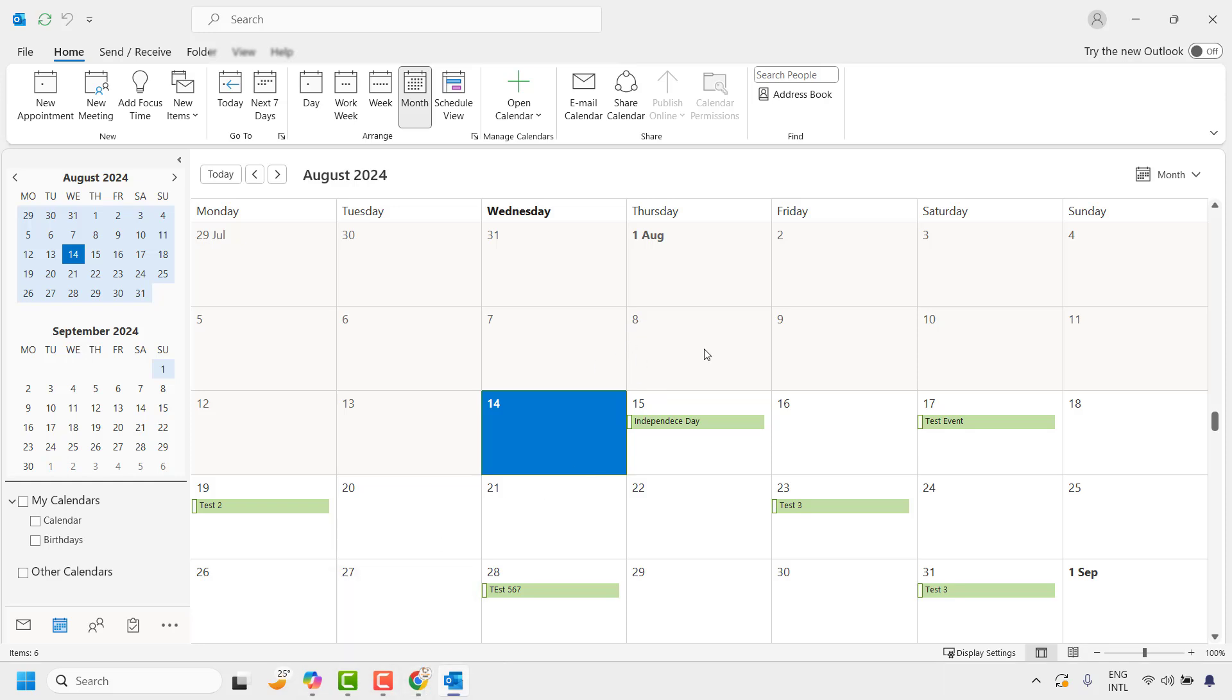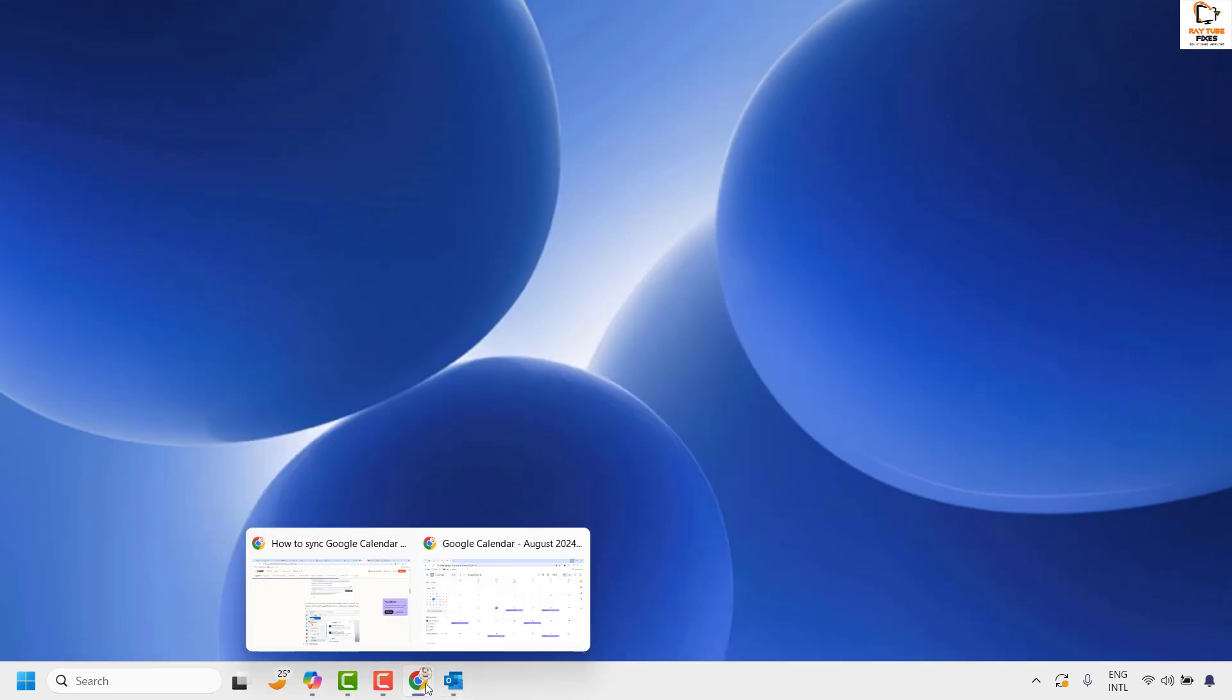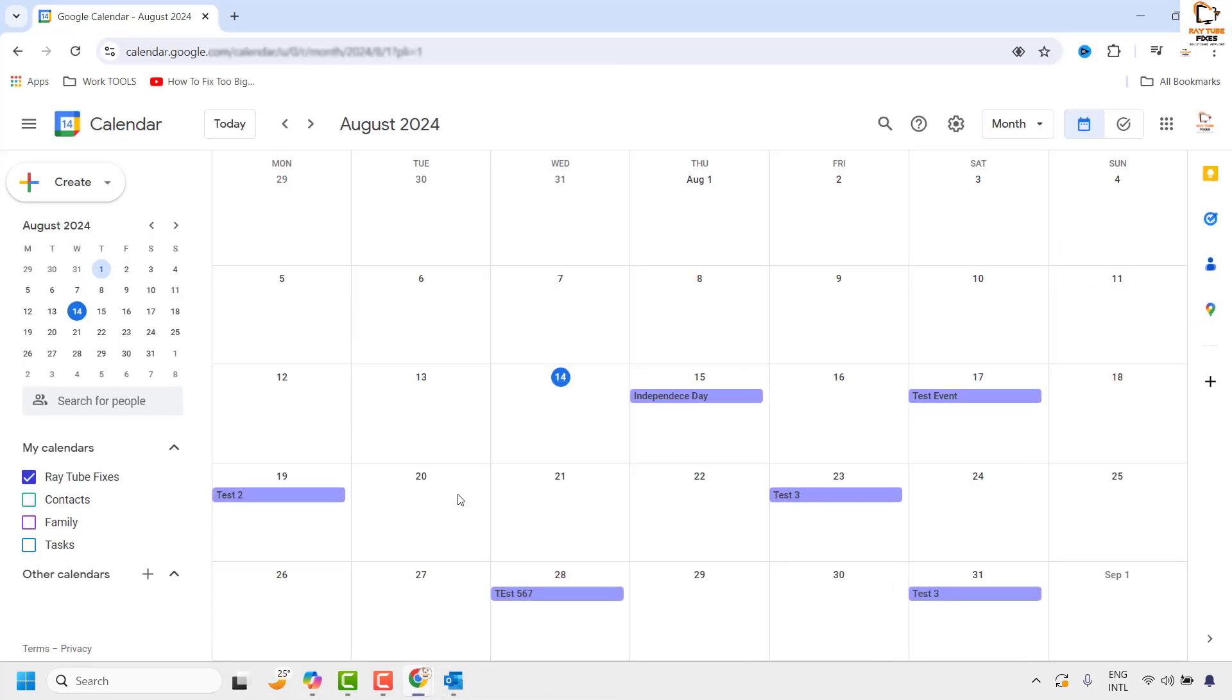Note that this is a one-way sync. This means only events added in Google Calendar will show up in Outlook. If you add events from Outlook, they will not show up in Google Calendar.